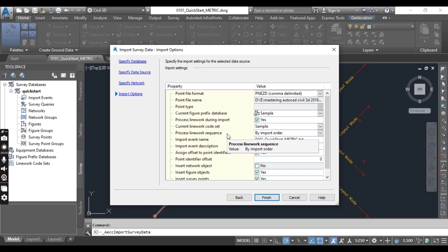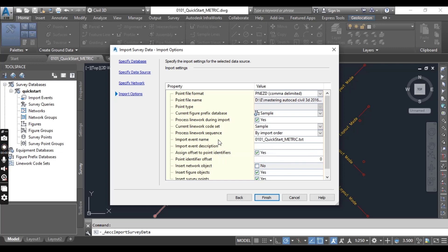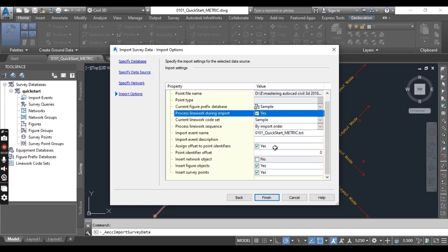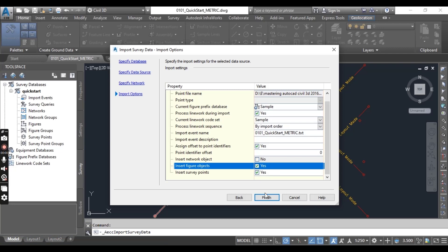But now we want to create some linework with our points automatically. If you can't do that, you will need to do linework manually, which is really a headache. So you must know how to create linework with survey database points. In the Import Survey Data dialog, check the checkbox for 'Process Linework During Import' — it should be set to Yes. If it is No, click here to make it Yes. Also, 'Insert Figure Objects' should be Yes and 'Insert Survey Points' should be Yes. Select Yes for these two and then click Finish.